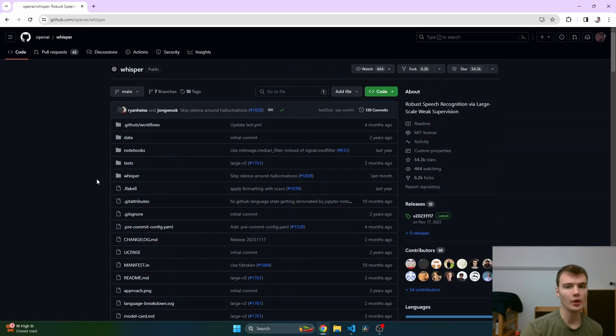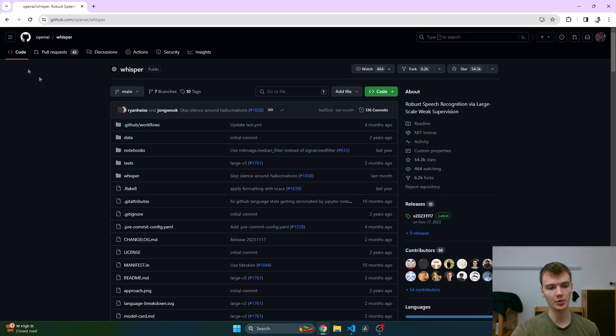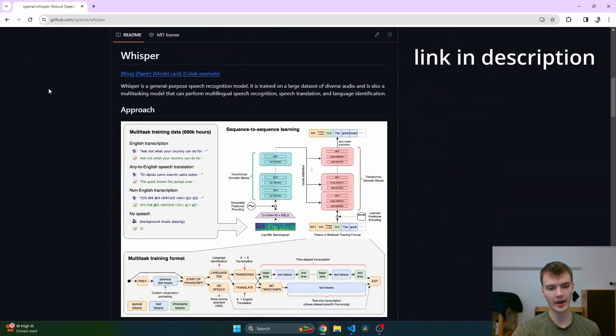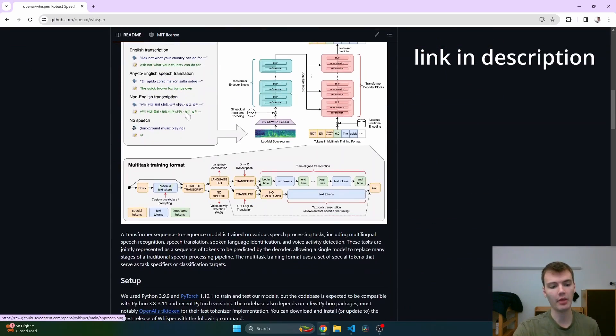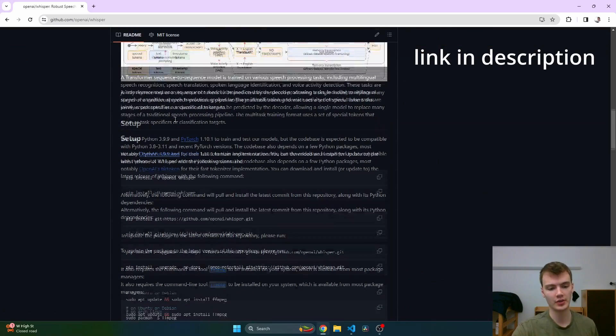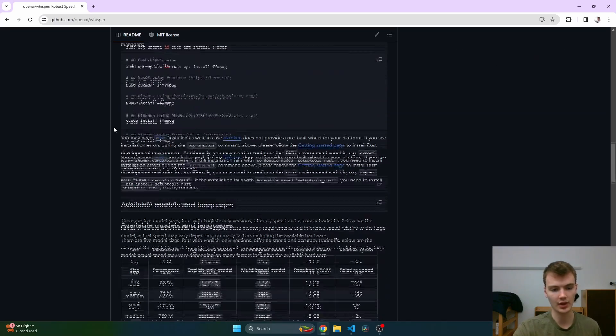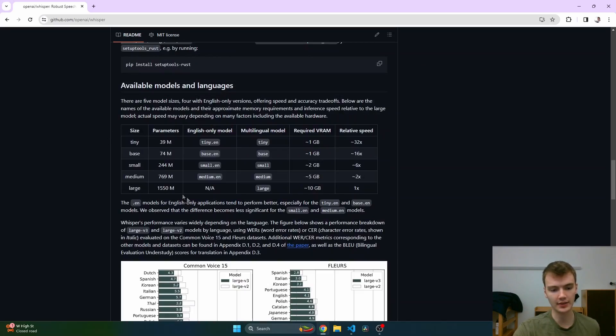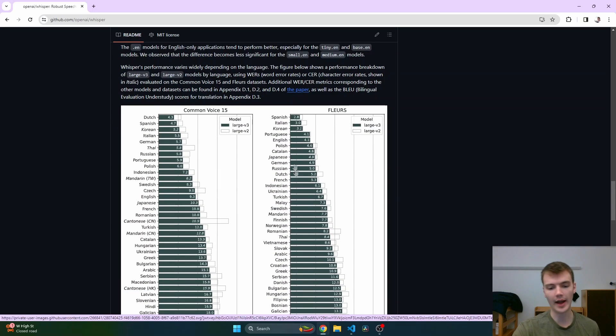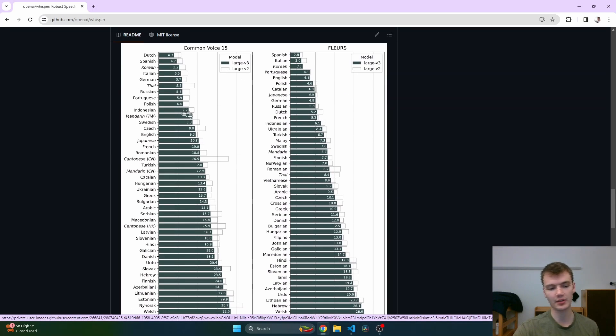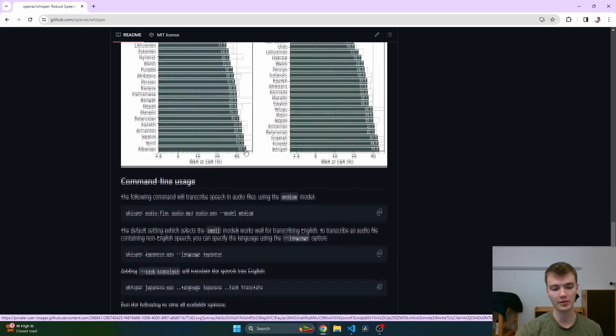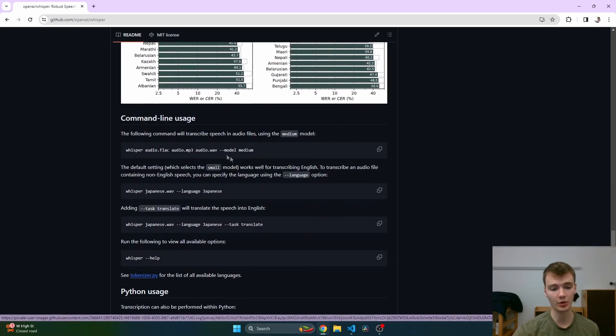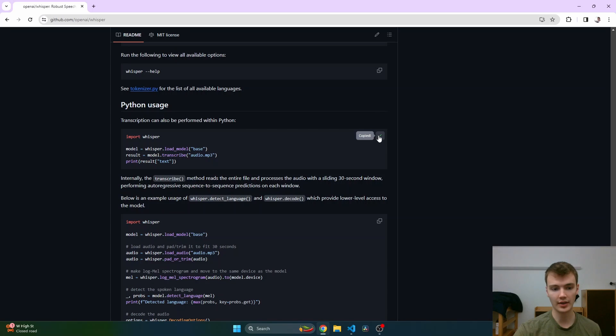If we go to the GitHub page for the Whisper module, we'll see OpenAI has given us a bunch of info about how the model works, how to set it up, the sizes of different models available, and how accurate they are based on different languages. This is an incredible amount of language support, which is really cool. But let's just scroll down to the basic Python usage.